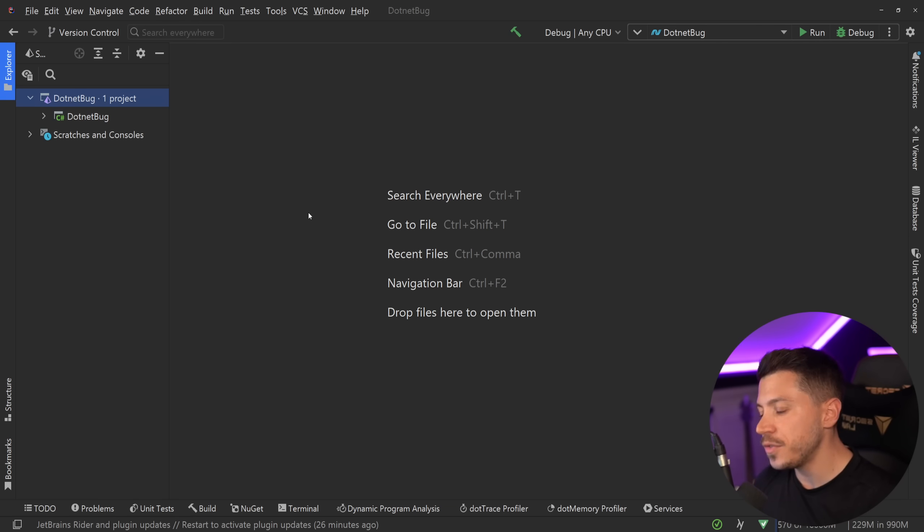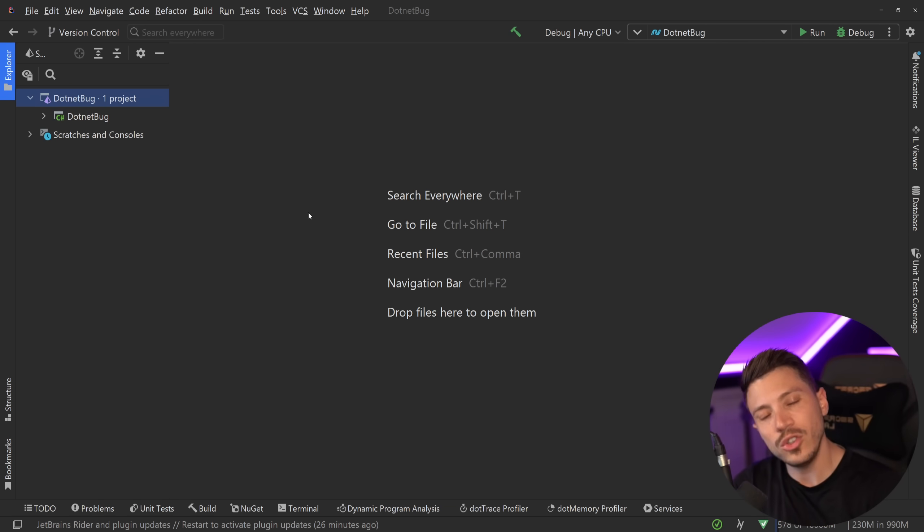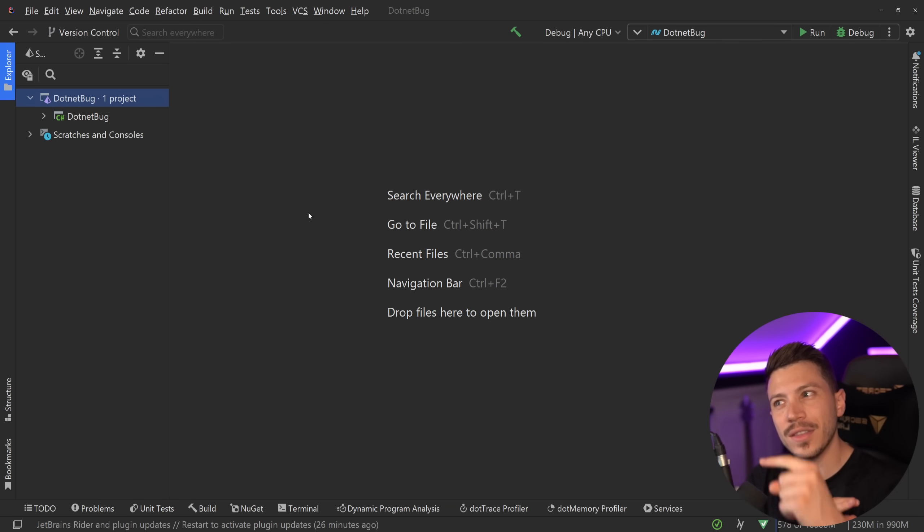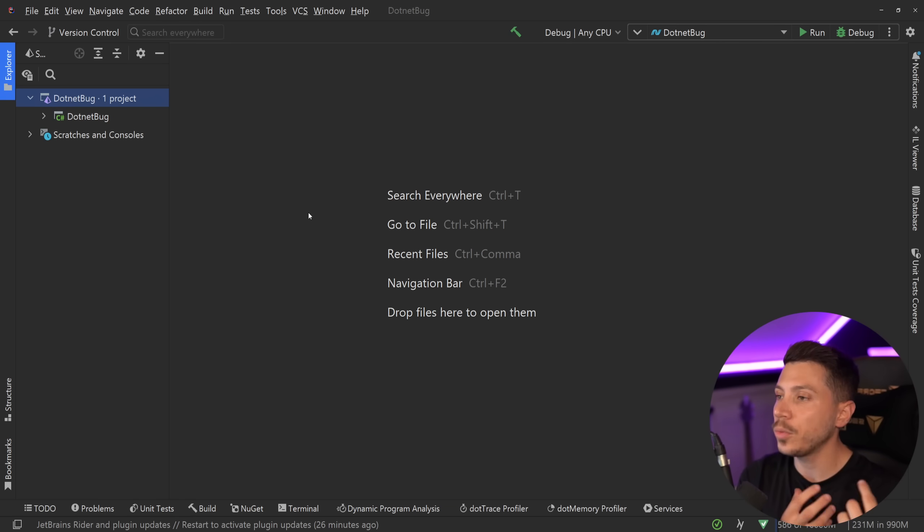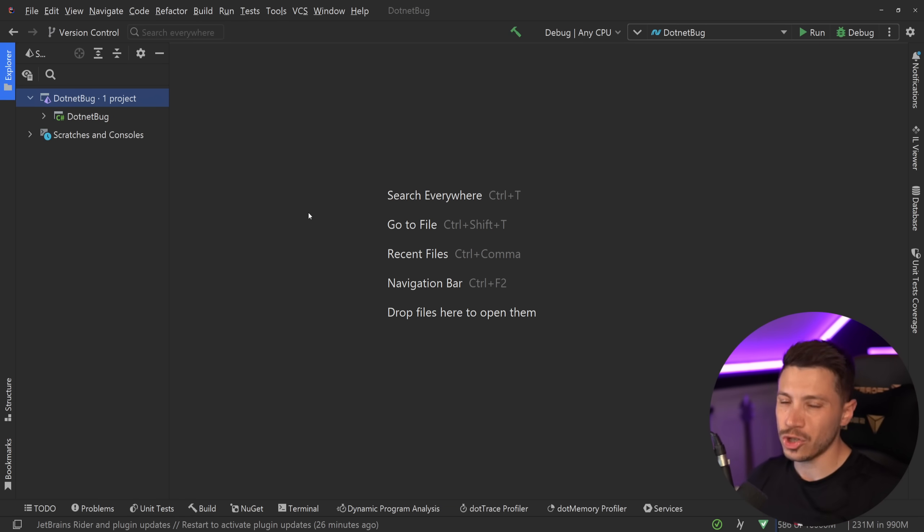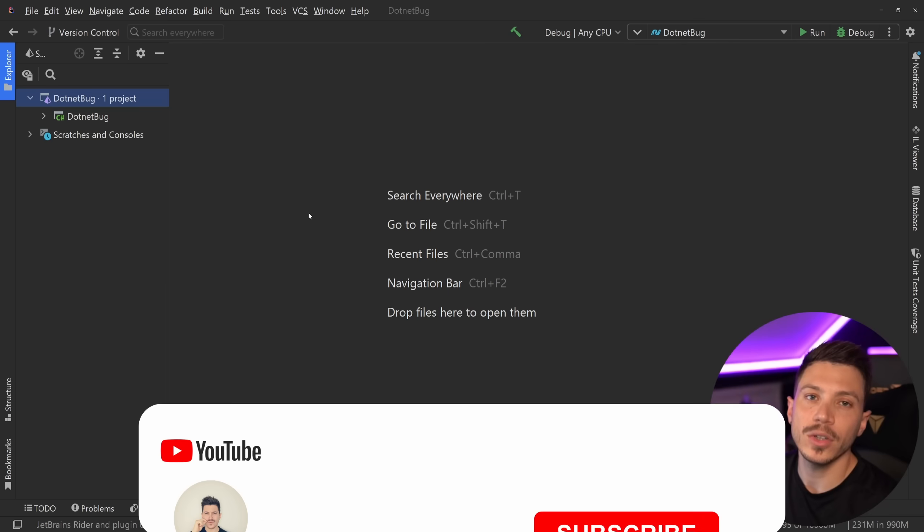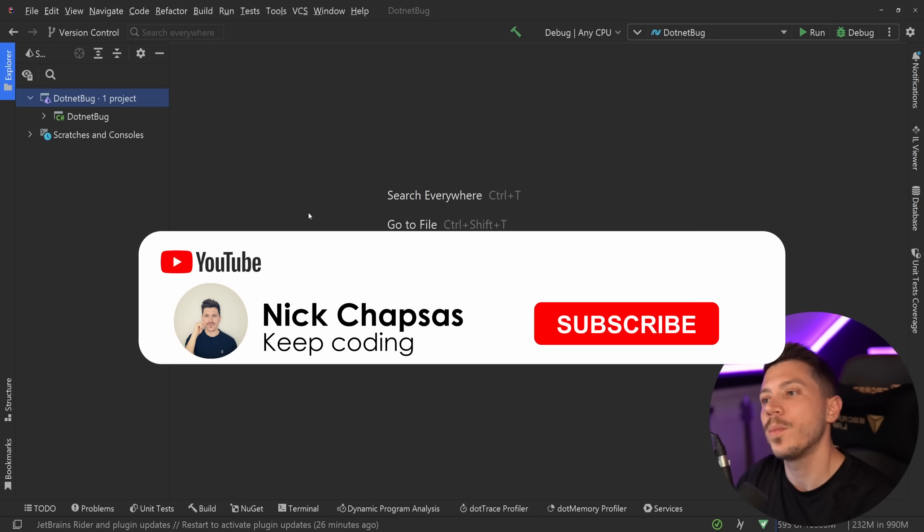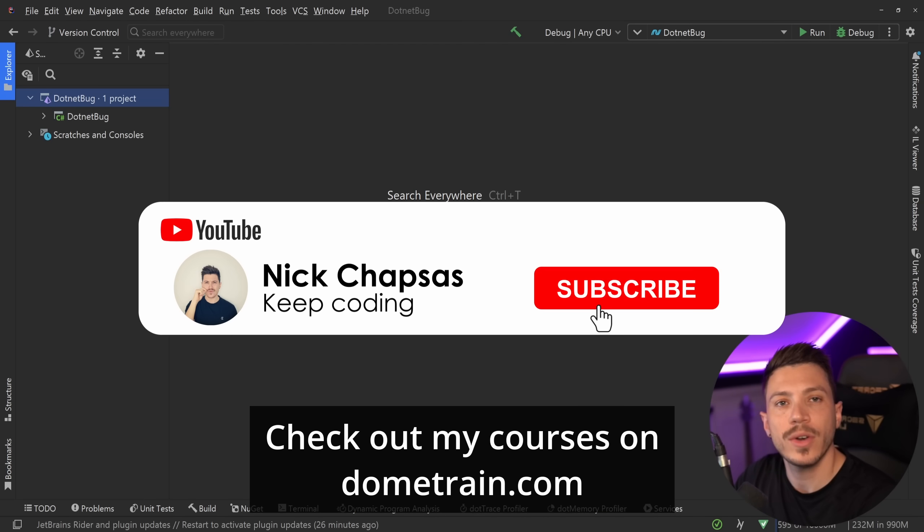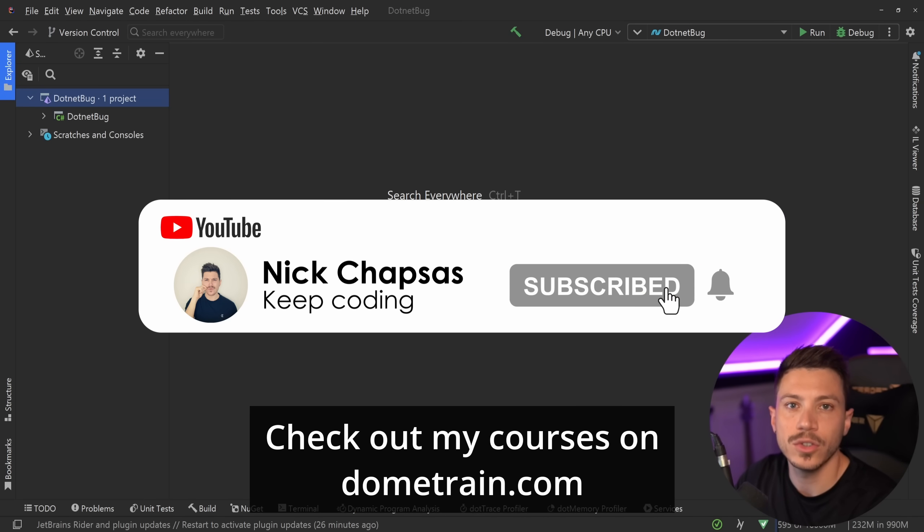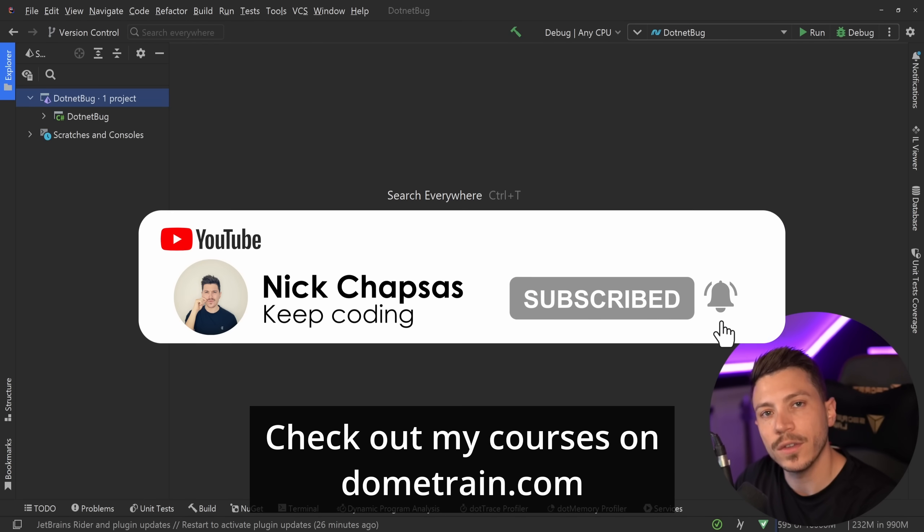But in this video I'm going to show you what the bug is, how it works and also introduce you to a very cool interface that this bug is part of that you're probably not aware of but probably should. If you like a lot of content and you want to see more, make sure you subscribe, for more training, check out my courses on domtrain.com.